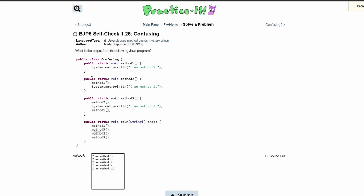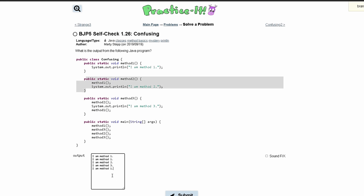Now back in our main method we're calling method 2. Looking at method 2, we notice that the first line calls method 1, so we print 'I am method 1'. Then the next line is 'I am method 2'.